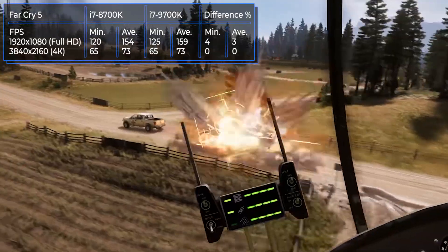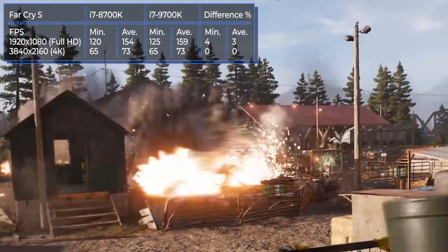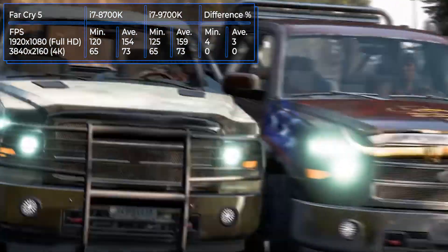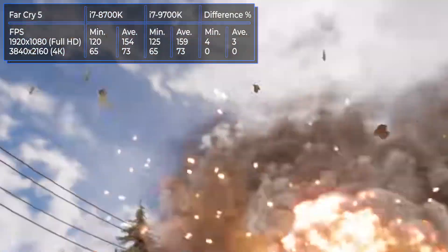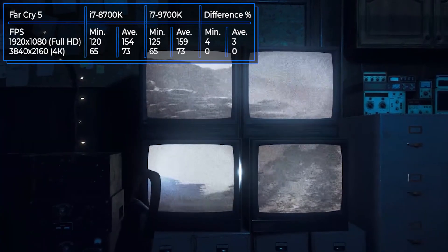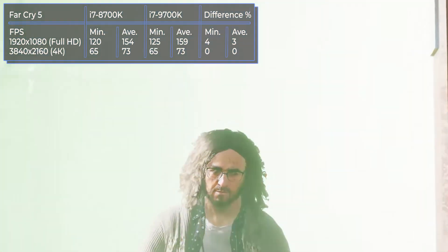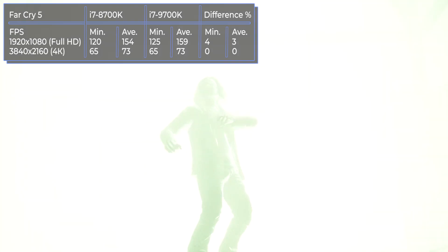Far Cry 5 is a first-person shooter game with action-adventure elements from Ubisoft, which was released in 2018. The action takes place in Montana, Hope County. Both models showed excellent performance with no serious drawdowns. The FPS did not fall below 65 in 4K resolution, and the average number was 73 frames.